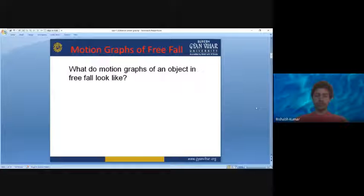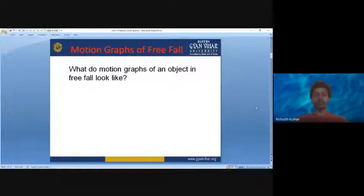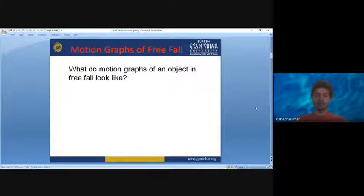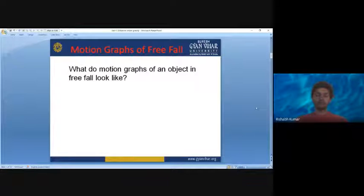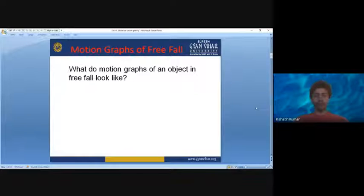What will the velocity-time graph look like for constant acceleration, or if there is a constant increase in velocity? It would look like a straight line. Your velocity-time graph will also look like a straight line for constant acceleration.